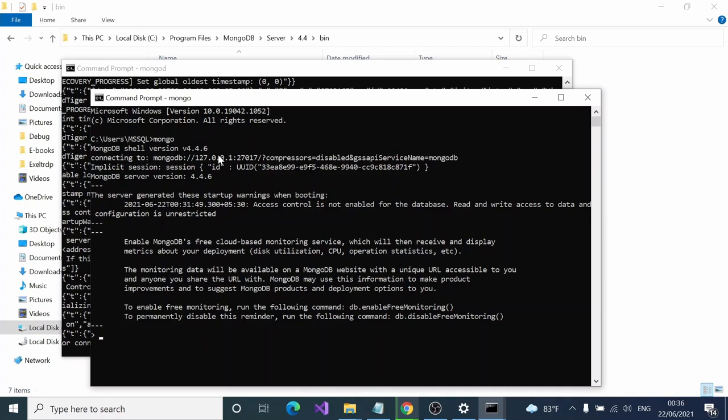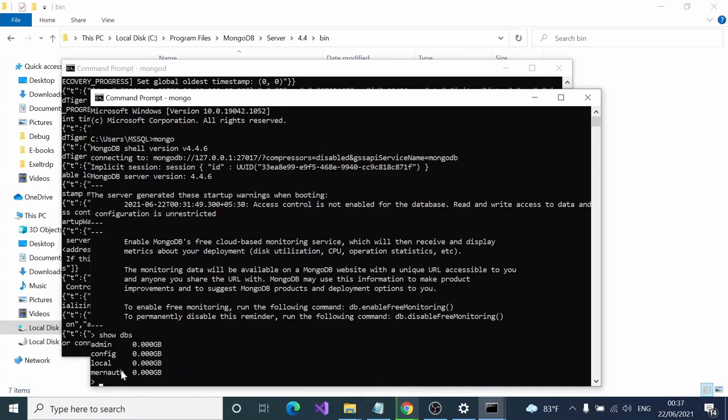In here you can type simple commands. If you want to show dbs, here are the databases. Admin, config, and local are the dbs that come by default. This MongoDB is from my upcoming tutorial about MongoDB stack.